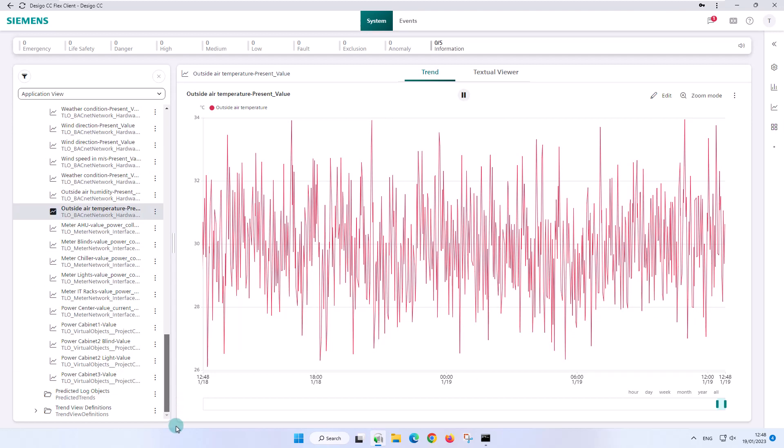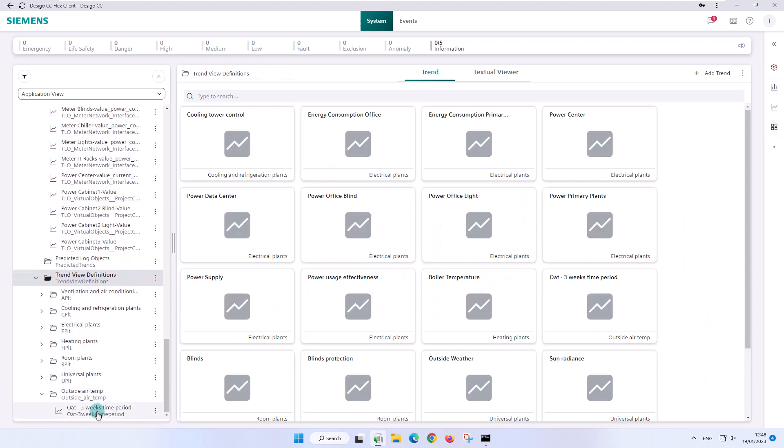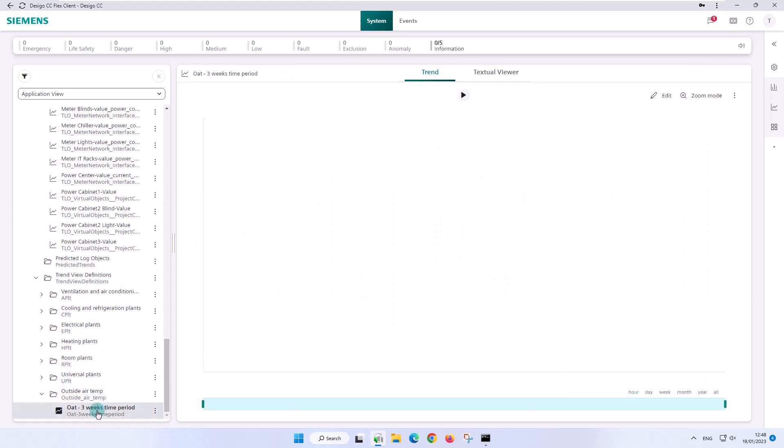When selecting the new trend view definition, we have the requested time period of three weeks.